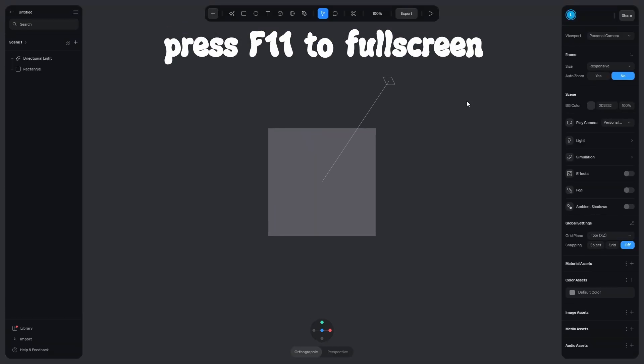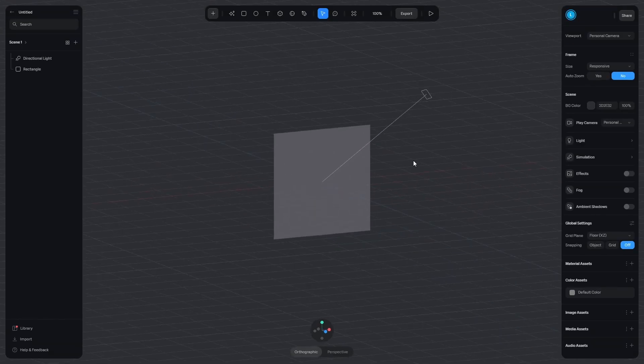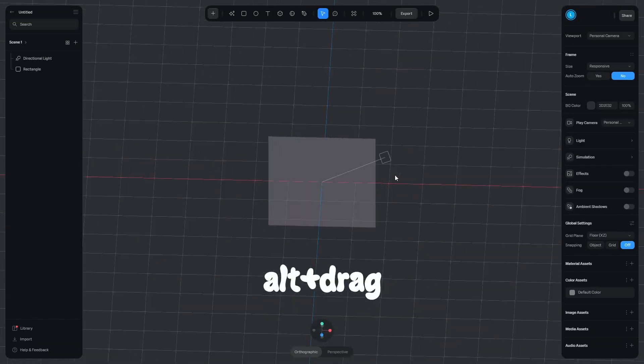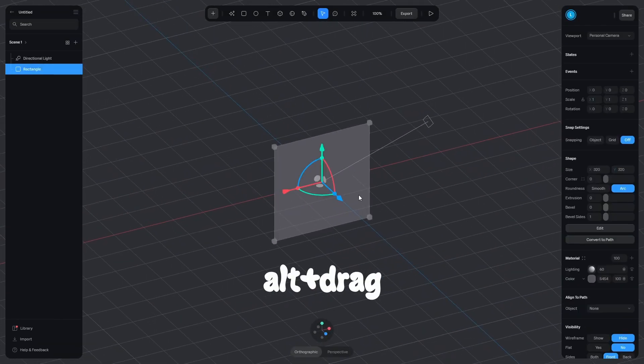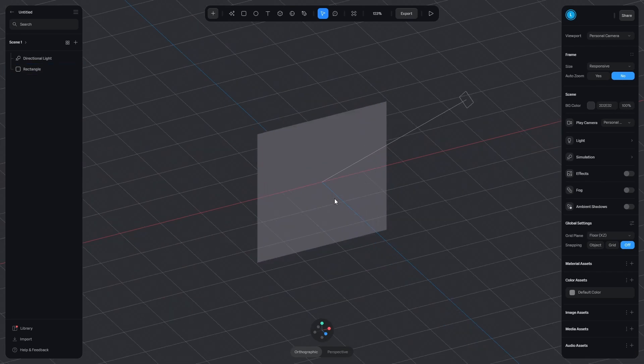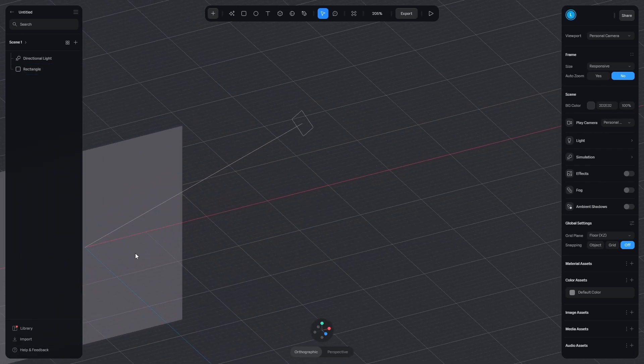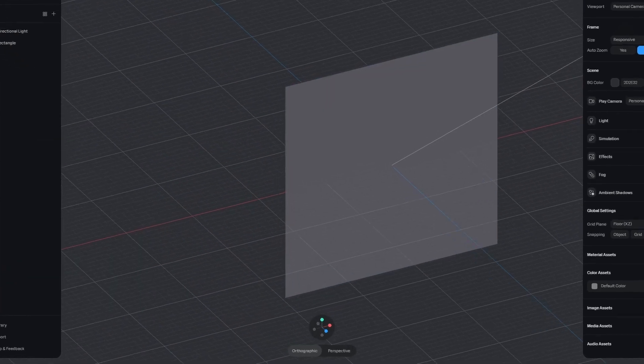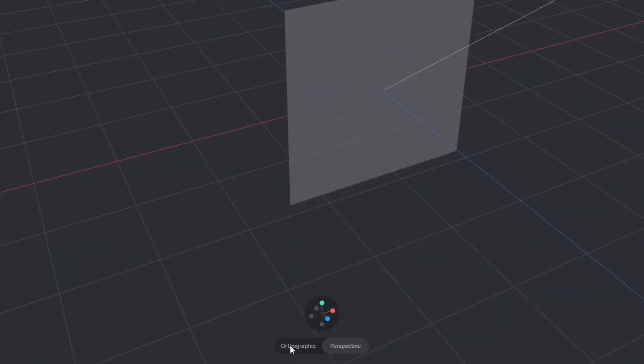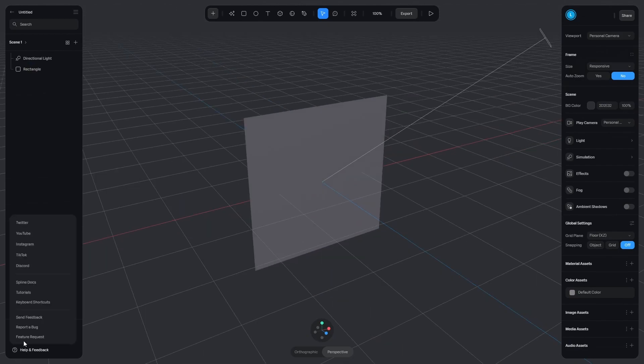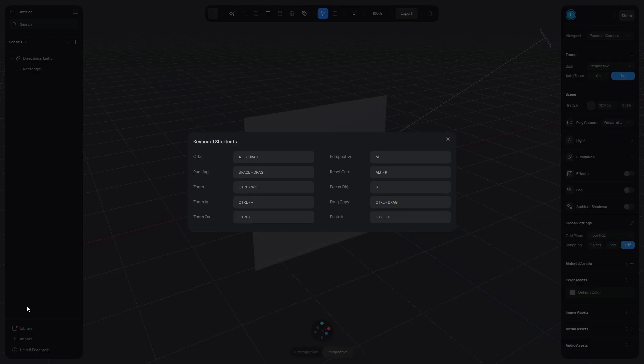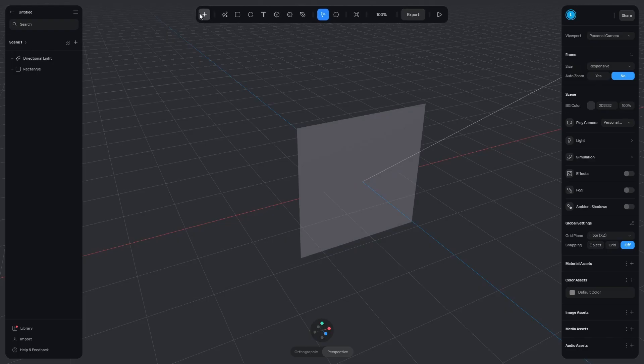You get some instructions right away, but basically alt plus left click drag to rotate the scene. Scroll for zoom and hold down scroll to pan. Switch between perspectives here or with M, but if you forget it, you can check everything here.